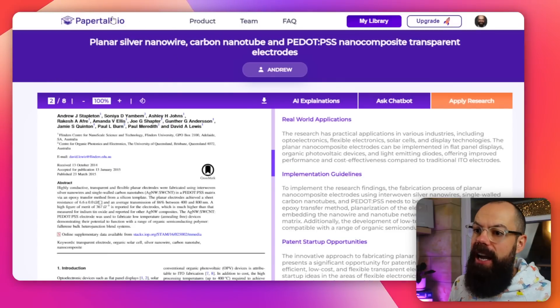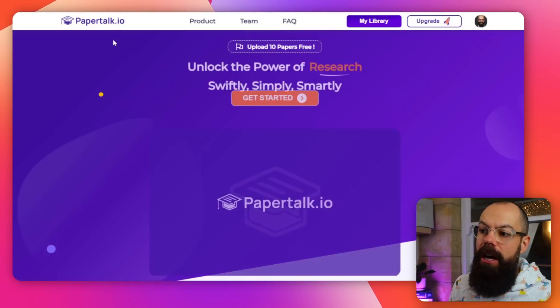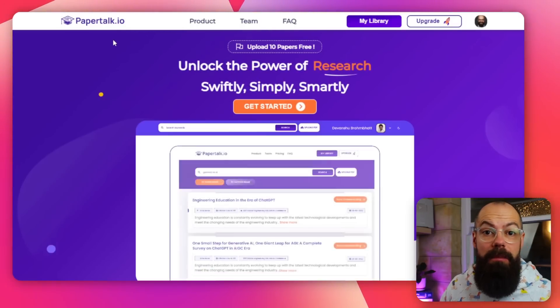So go check out PaperTalk.io — I think it'll be worth it. If you liked this video, go check out the one where I talk about the 12 free AI tools you should be using for your research right now.